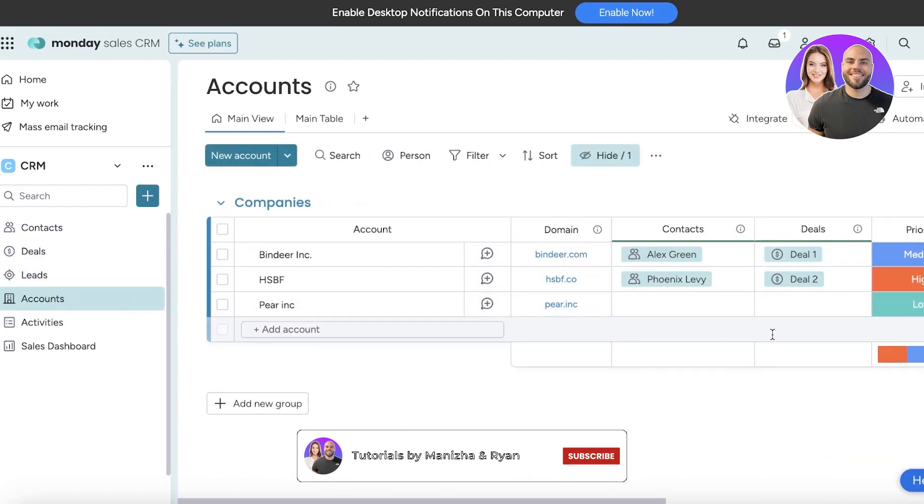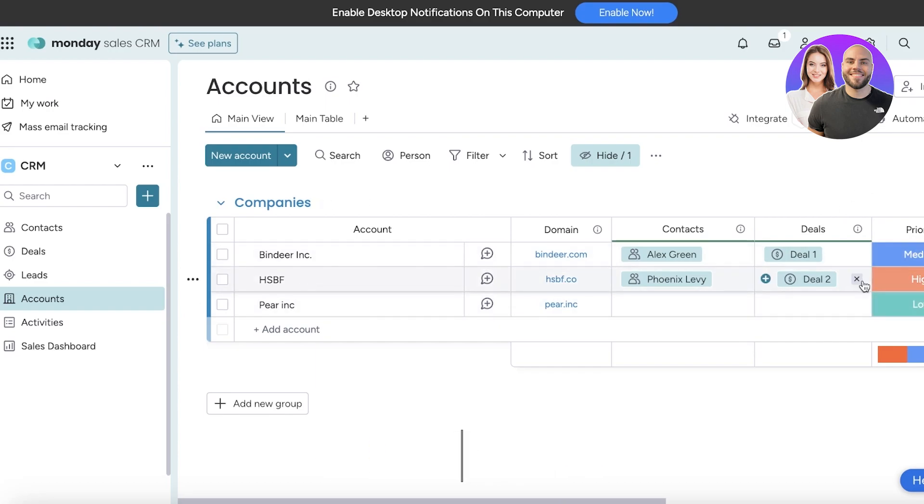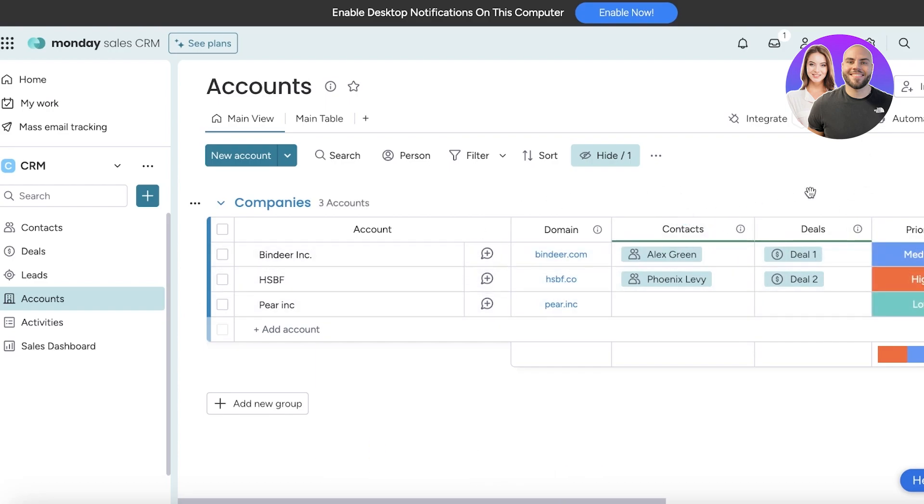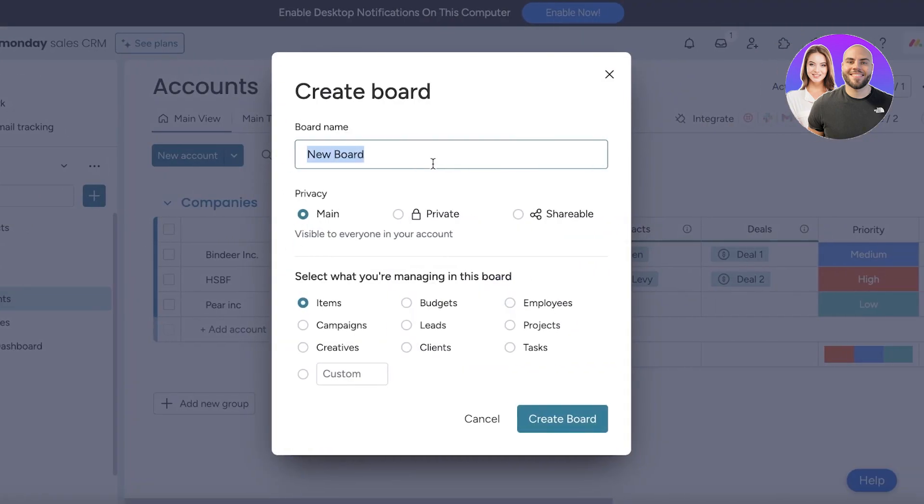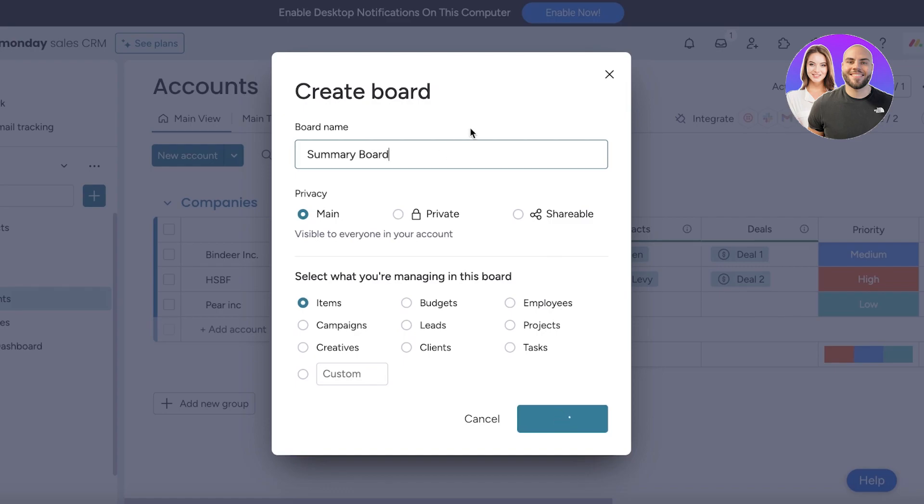I'll show you guys how you can add a contact, deal, or account into your board. Let's say I want to build a new board and I'll just name this a Summary Board just to show you guys how you can link contacts.